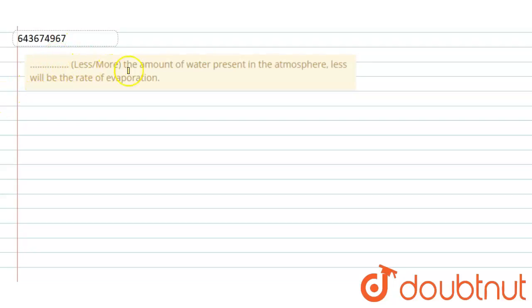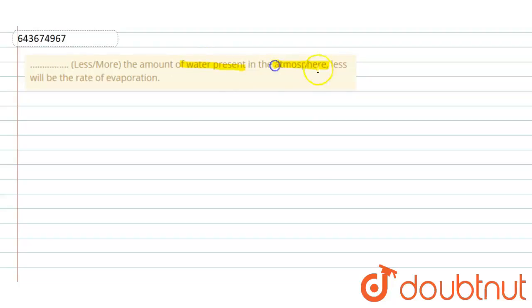Less or more, the amount of water present in the atmosphere—it means humidity—less will be the rate of evaporation.